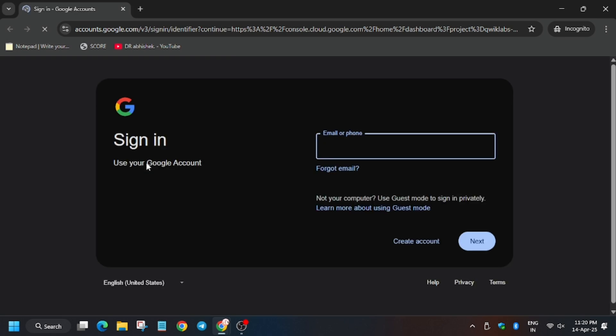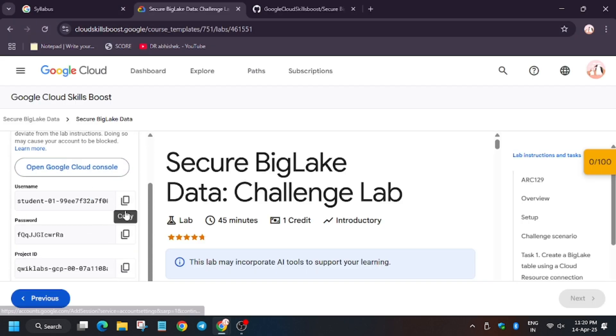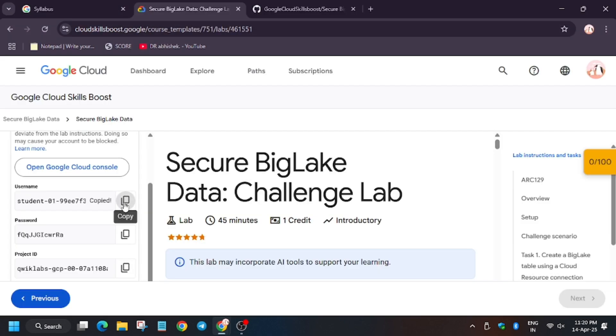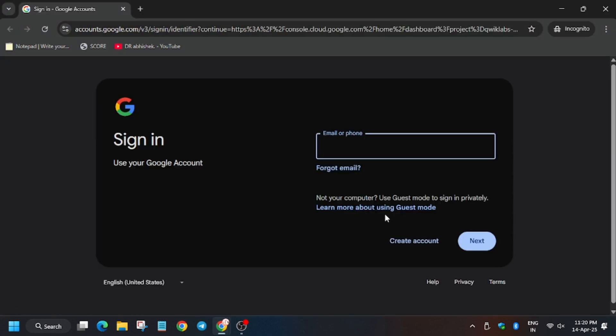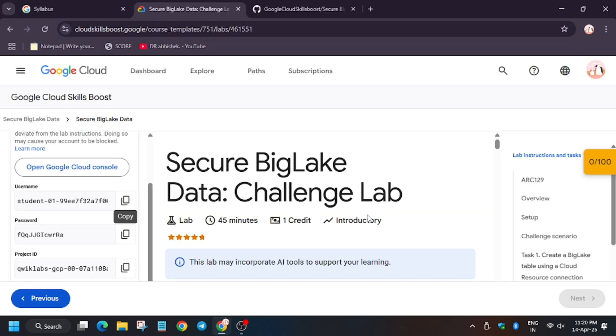Now you have to enter the username that is username 1 on the lab palette, so enter it. And now password too.